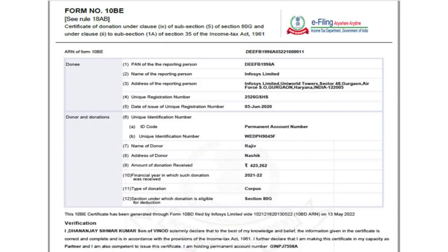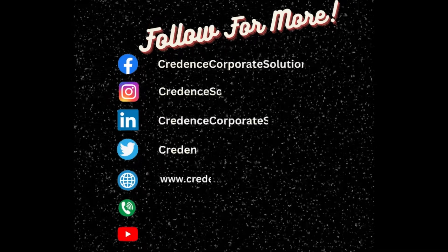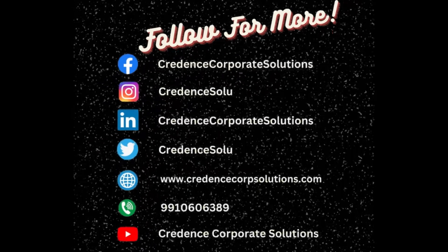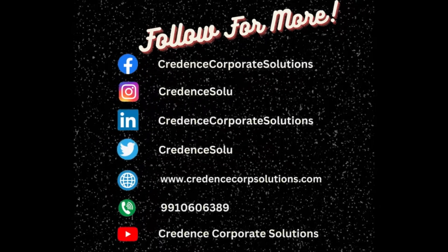After downloading form 10BE pdfs, you can issue it to the donors. Filing of form 10BD and issuing certificates to the donors in form 10BE is very easy.